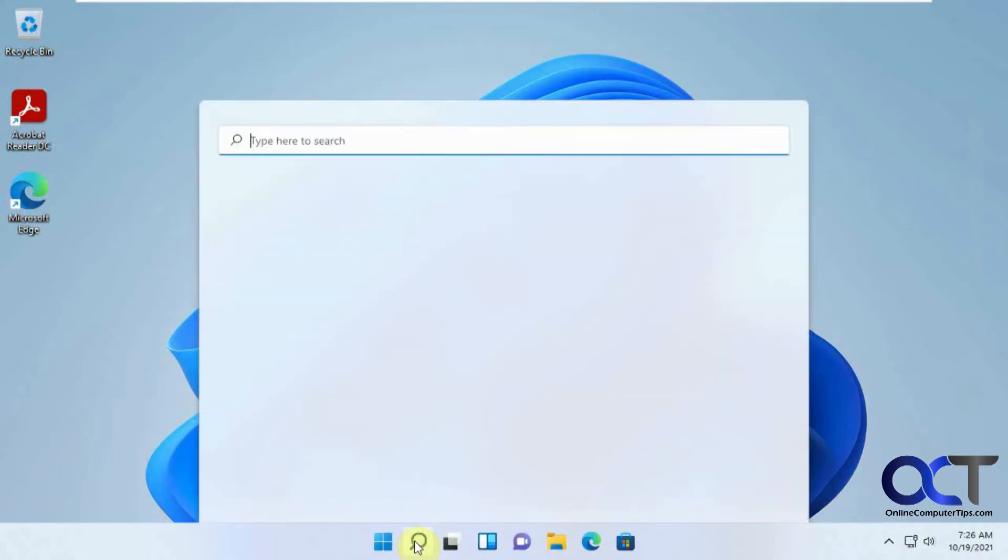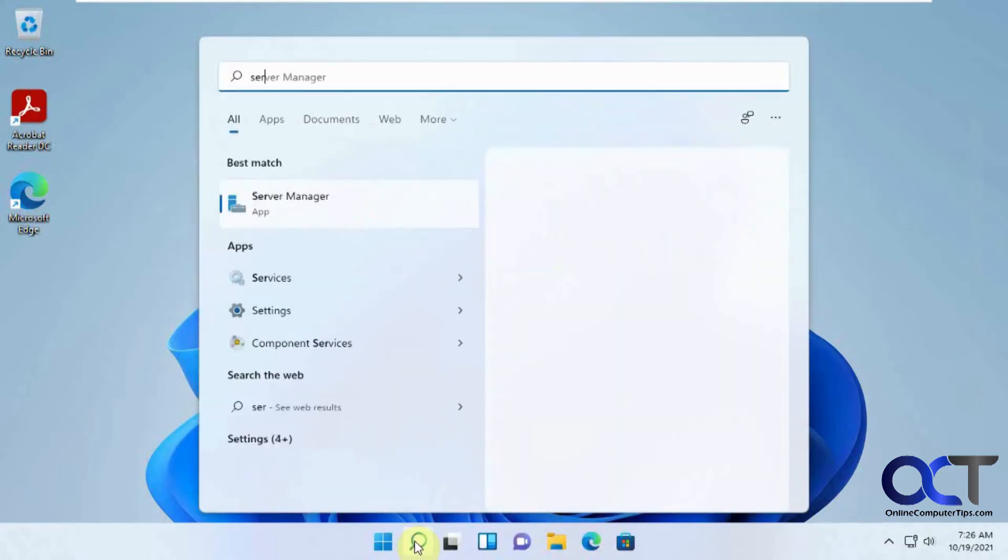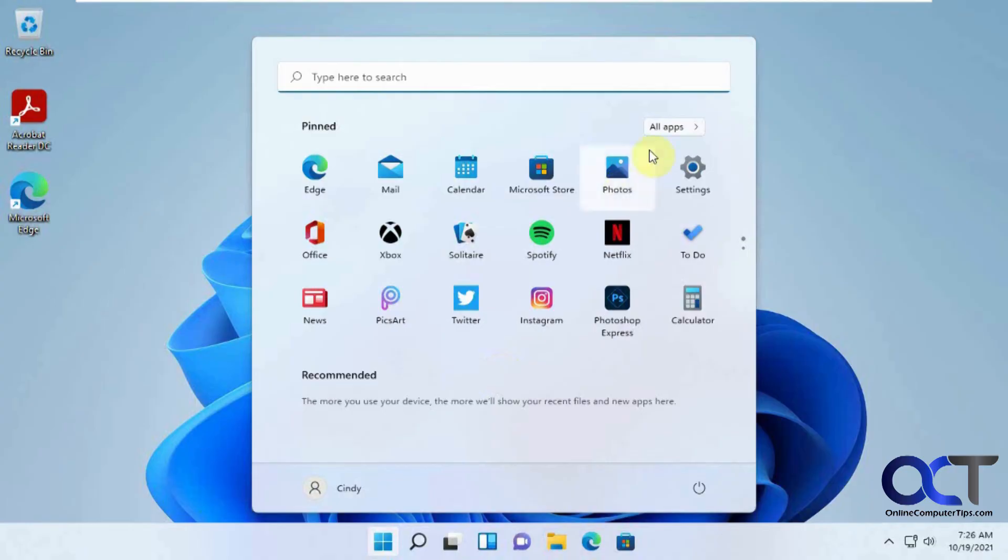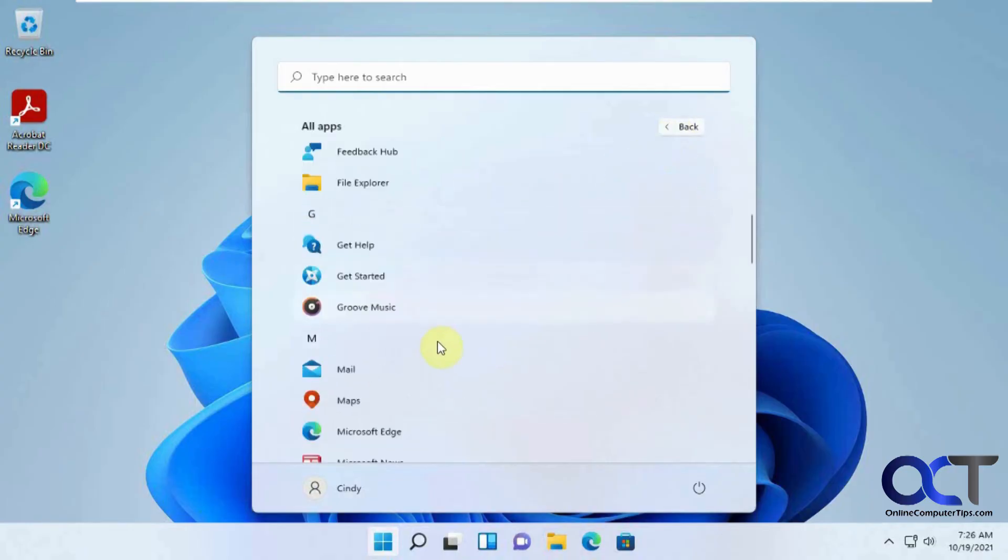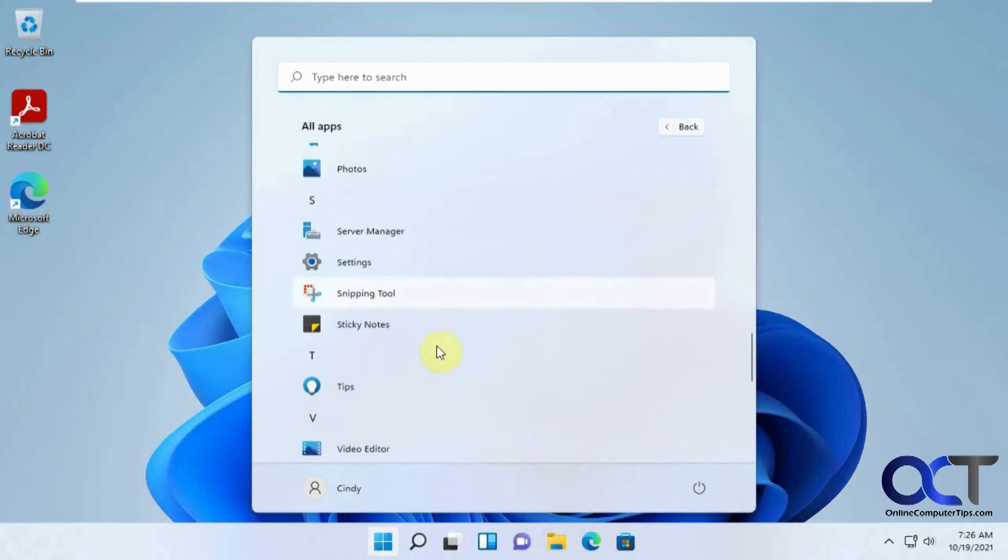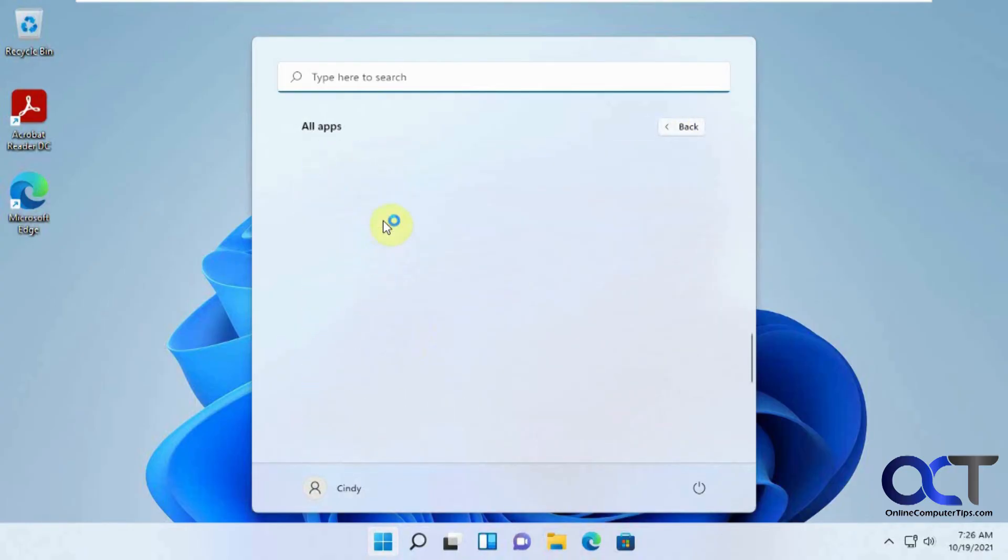Then you could just either go down to the search here and type in Server Manager to get to that, or you could find it on your Start menu under All Apps. Scroll down to S, Server Manager.